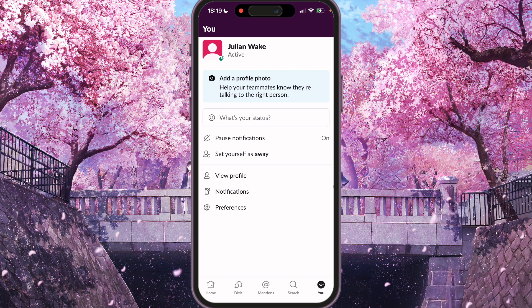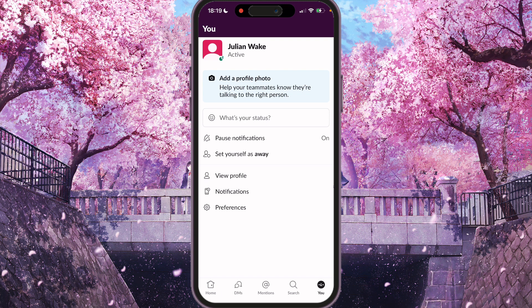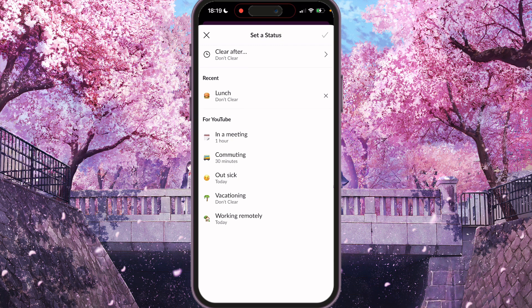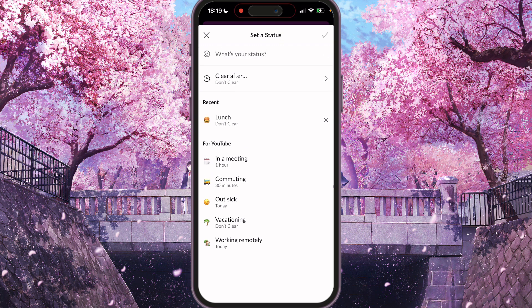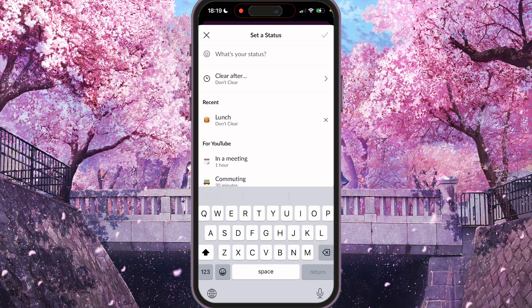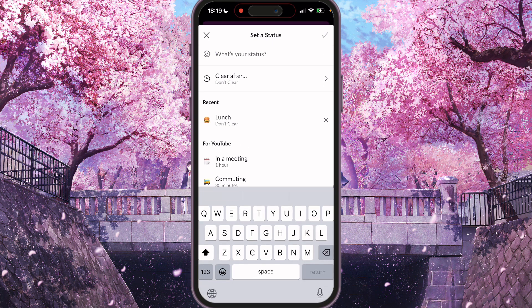So we need to go to 'What's your status.' Here you can choose some recent status, some custom status, or we can just type a new one. So for example, lunch.